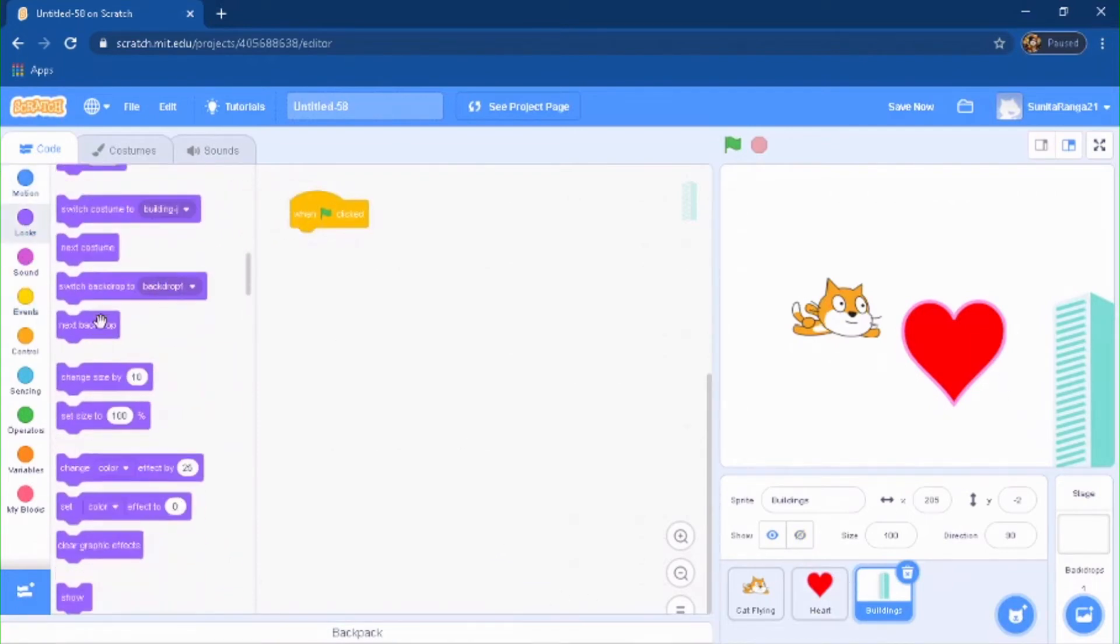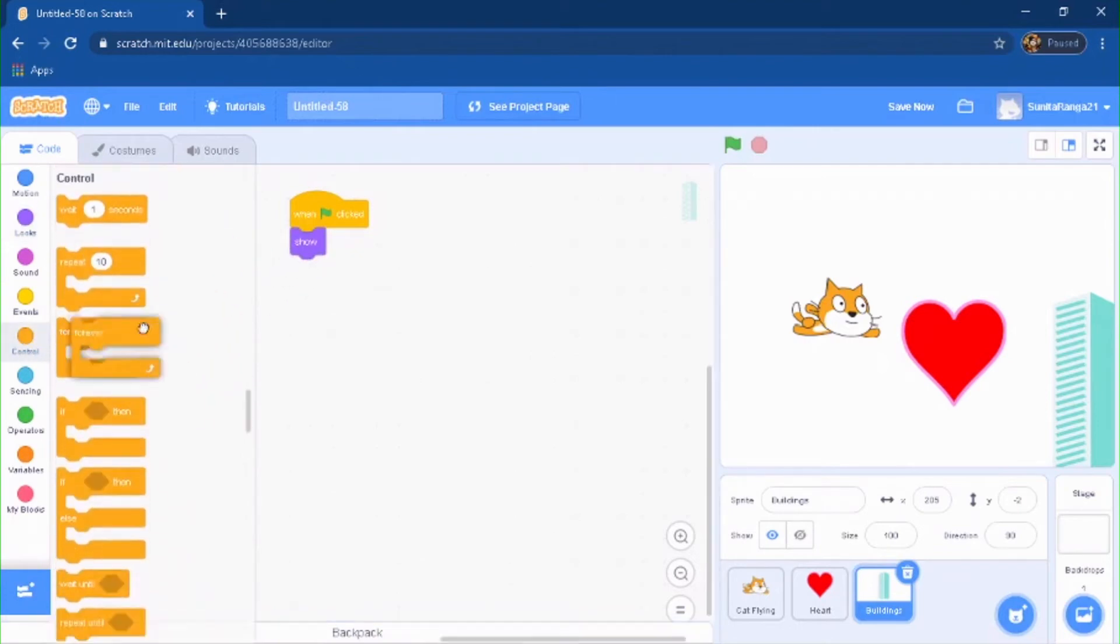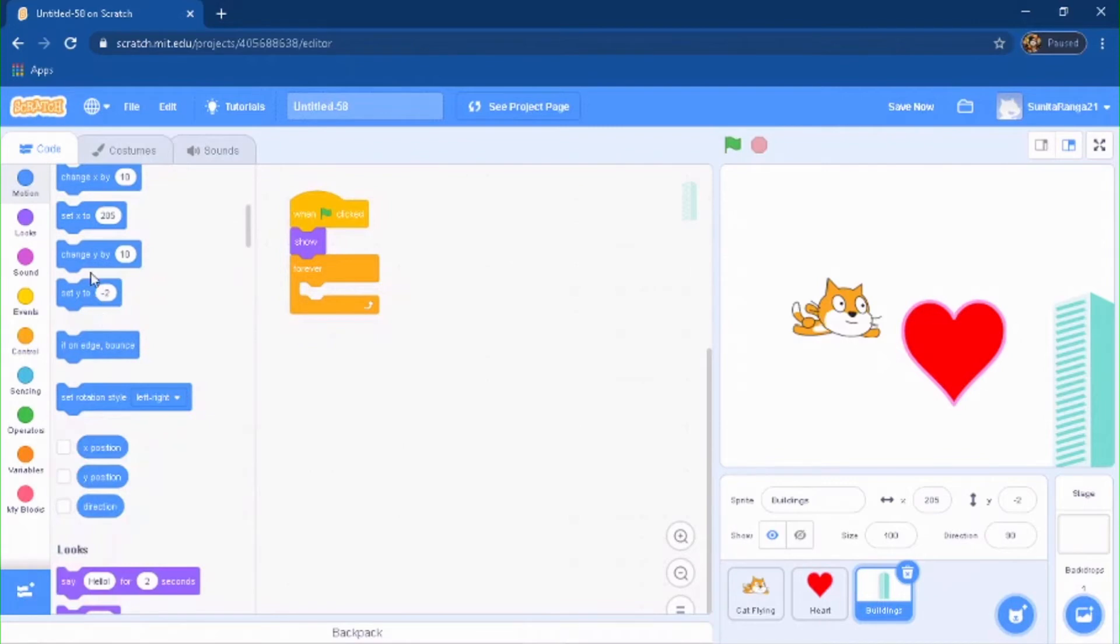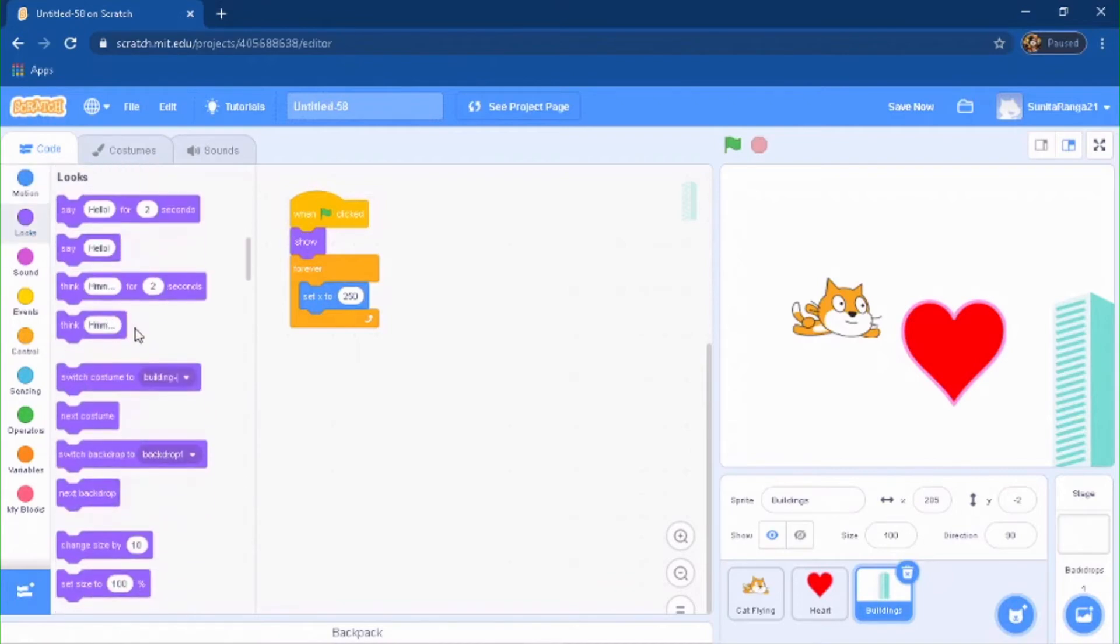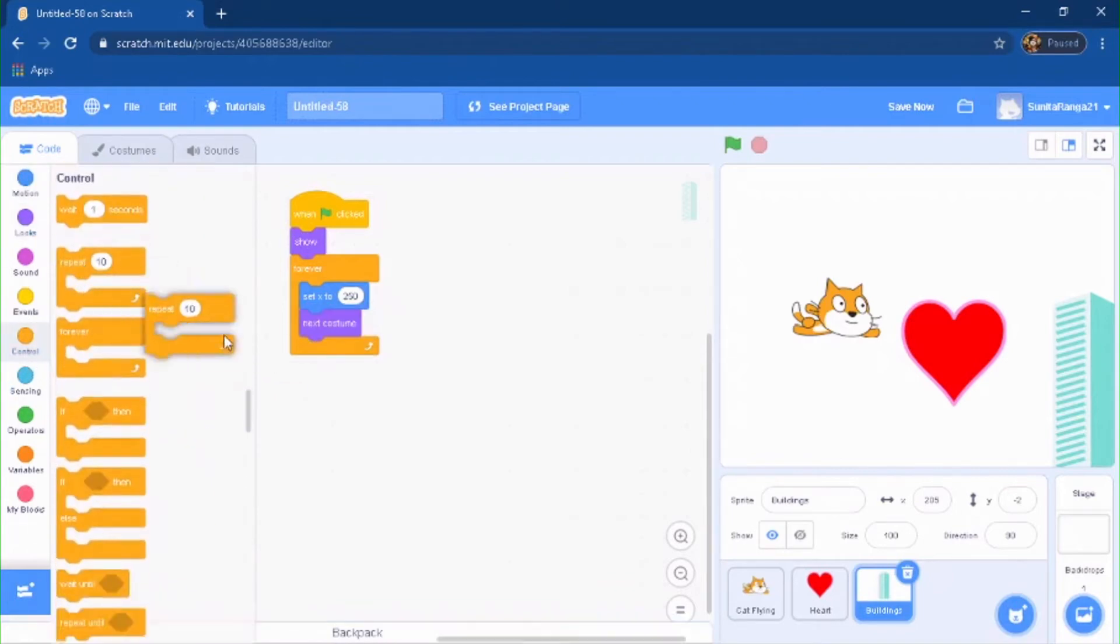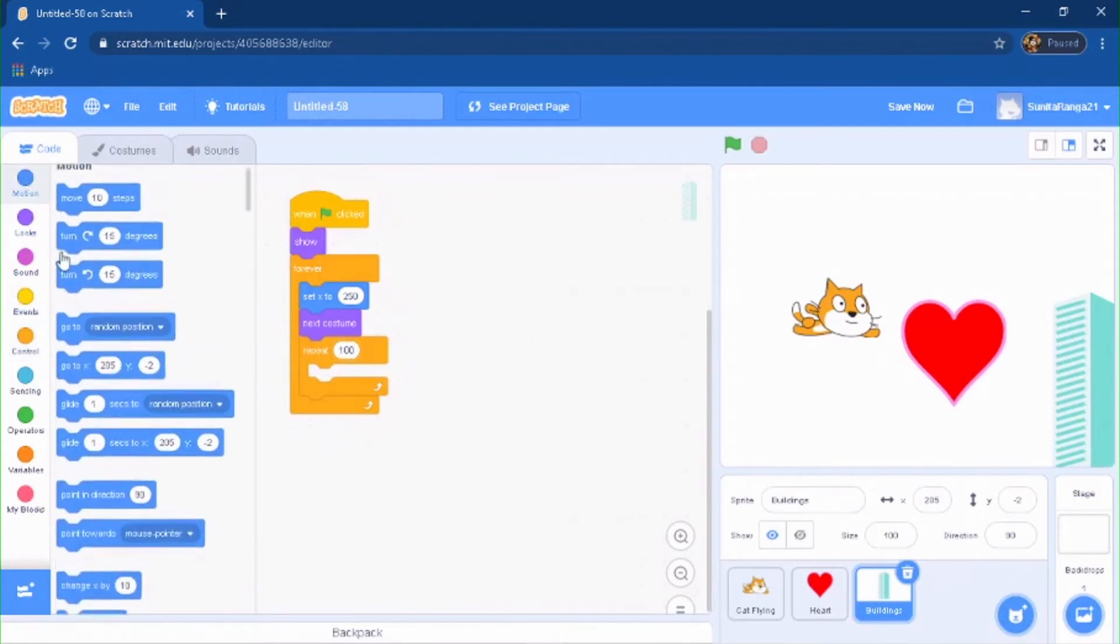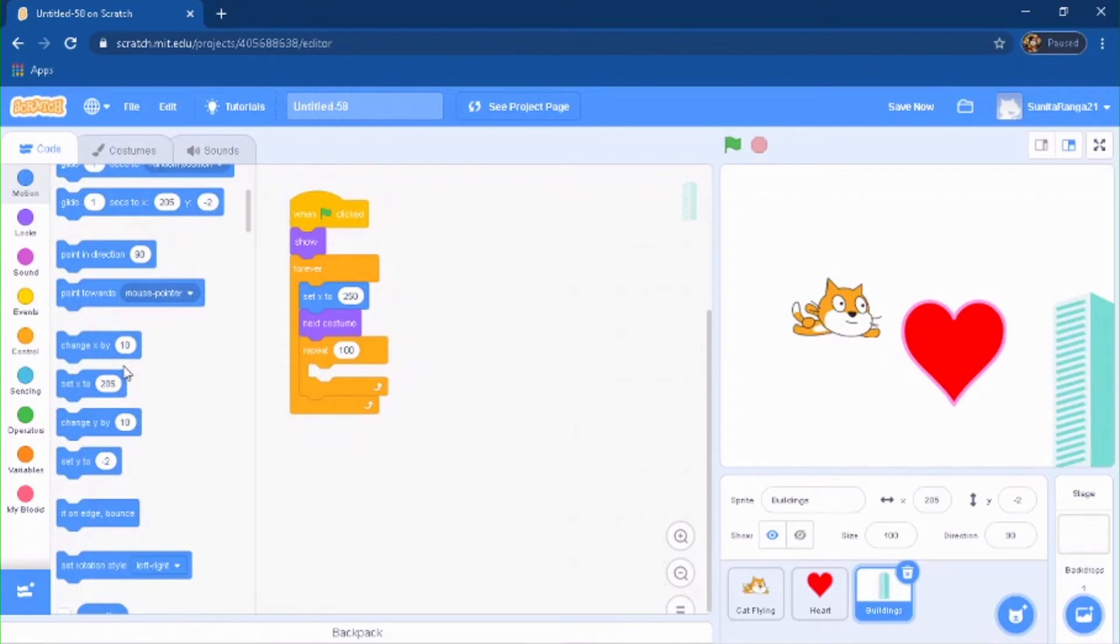You're going to do when green flag is clicked, show, forever. You're going to do set X to 250 and next costume. You're going to do repeat 100 and change the X by negative 10.